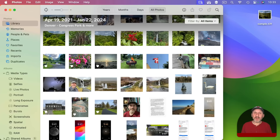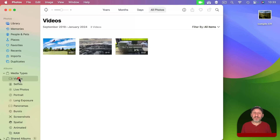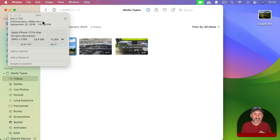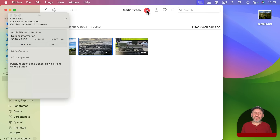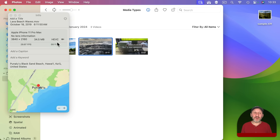Also accompanying High Efficiency Image containers is High Efficiency Video containers. Looking at an older video in Photos, it is a .mov file but inside is an H.264 video. Looking at a more recent video, it is also a .mov file but inside that is an H.265/HEVC video file, with greater file savings at the same quality.